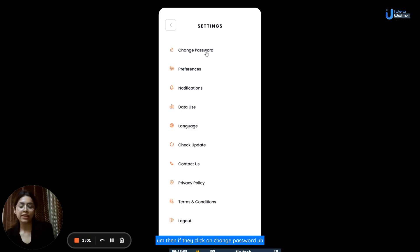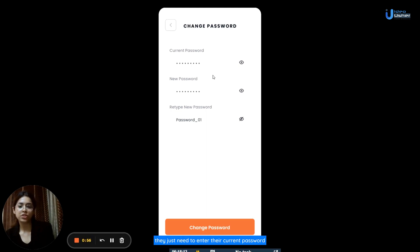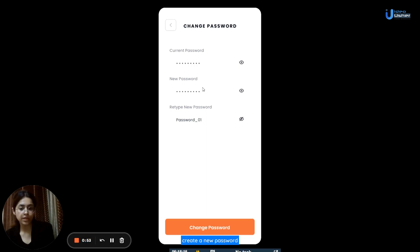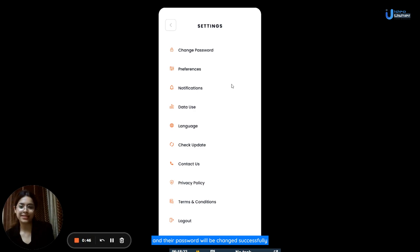If users click on change password, they can change their current password. They just need to enter their current password, create a new password, re-enter that new password, and then click on change password — and their password will be changed successfully.